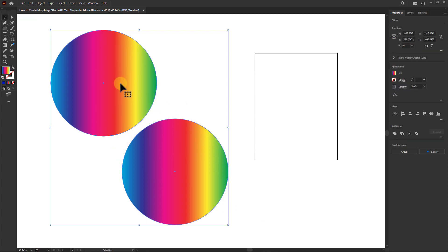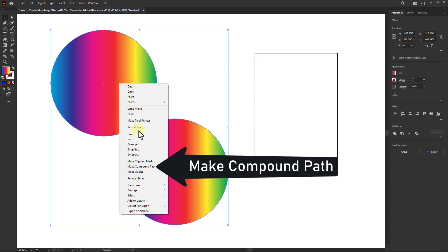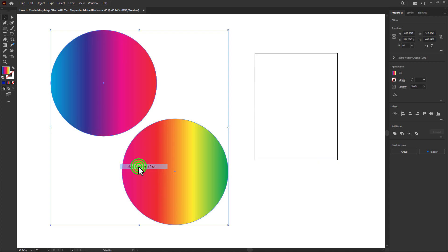Click the right button on the shape and click on Make Compound Path.